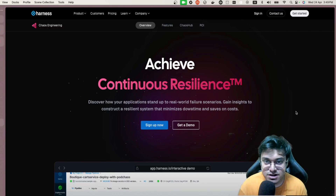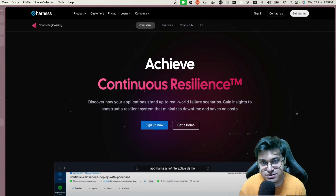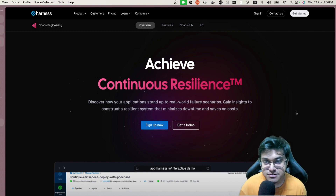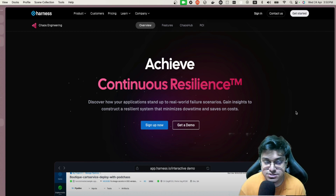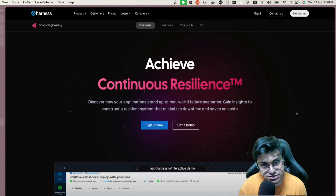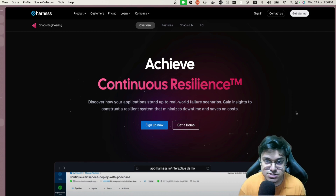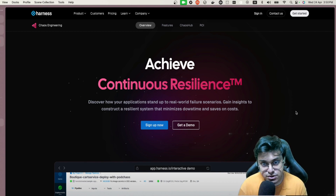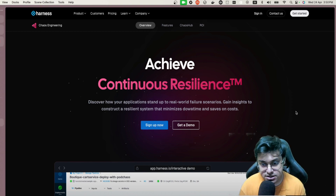Hey guys, my name is Shayan, I'm a senior software engineer at Harness. Today we are going to look at Harness Chaos Engineering (HCE) — what Harness has to offer in the chaos engineering space — and we are going to look at the features and also walk you through a demo of how you can start chaos engineering in your own applications.